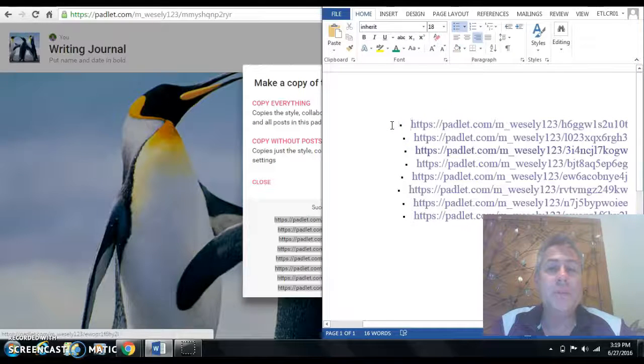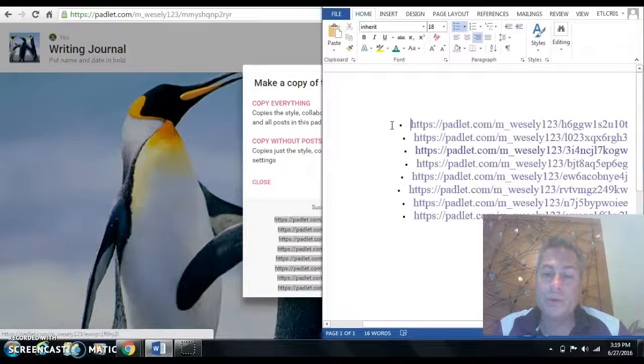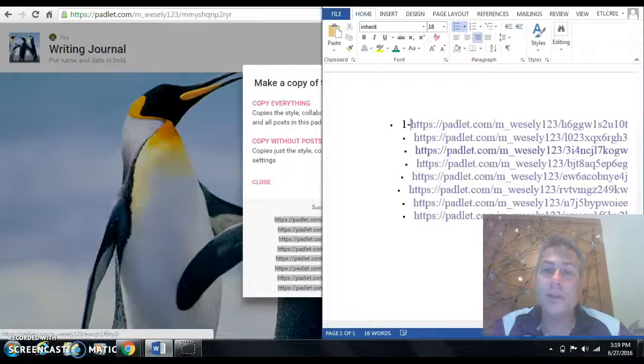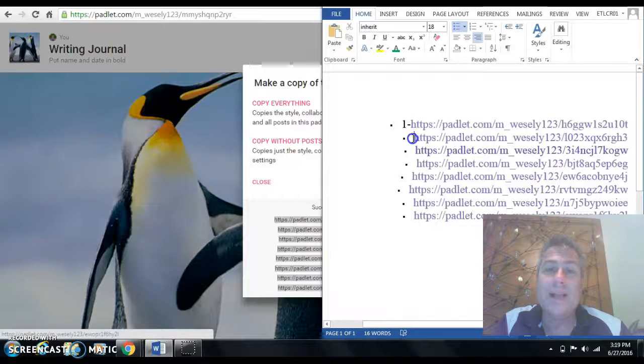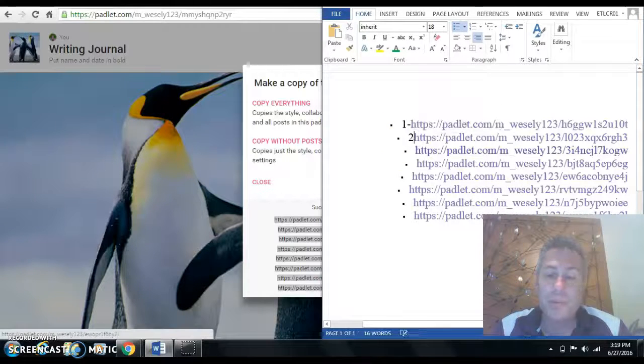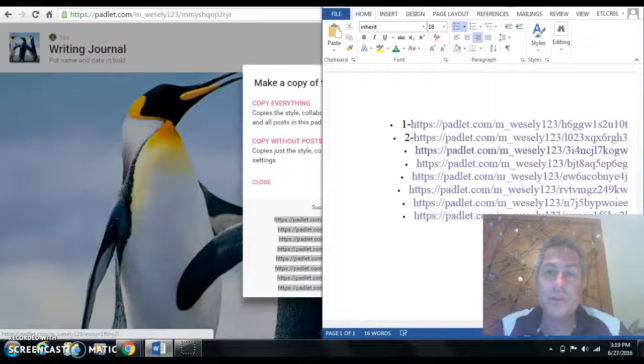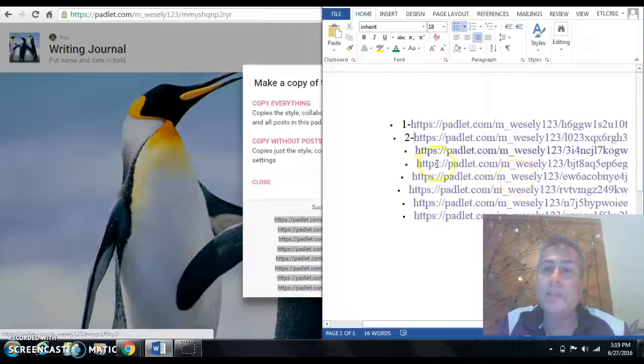My students are in alphabetical order, so obviously the first one was number one. I did not go through a number of these. This is just so you see. Each one of these is an individual link.